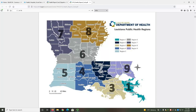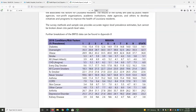Most data in this report is available at the state and parish level. However, some data is only available at the region level. For example, on page 12, you can see the Behavioral Risk Factor Surveillance Survey, or BRFSS, data for our state. These conditions and risk factors show region and state-level data on many health conditions, such as obesity and smoking.